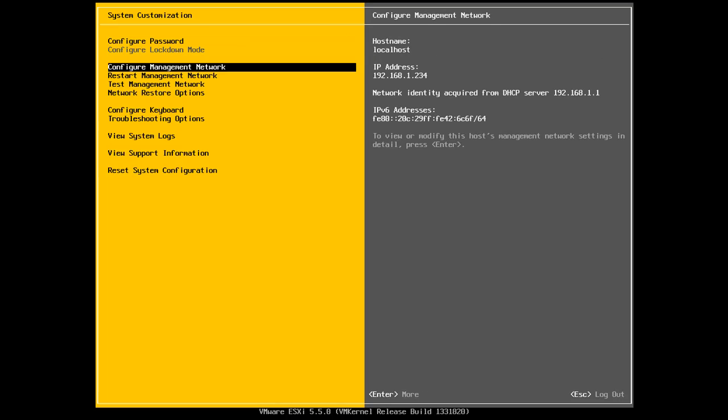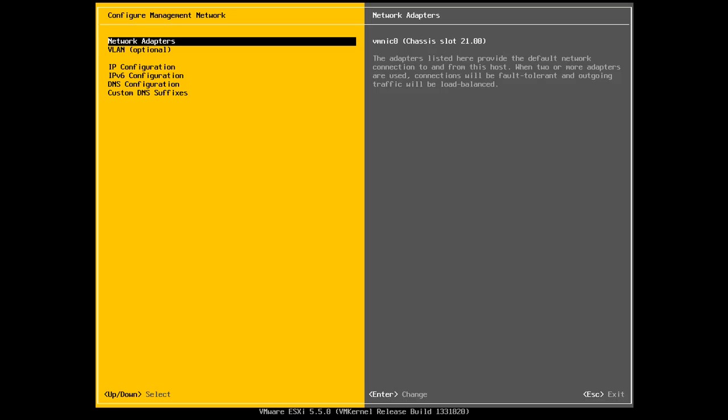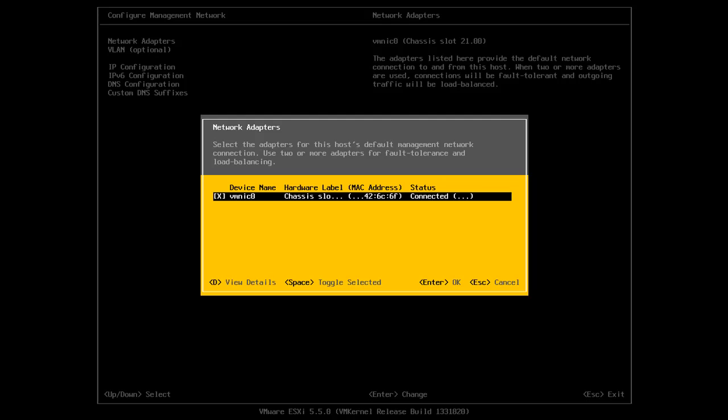Now I want to go into configure management network and as you can see in here if I click on network adapters I've only got one network adapter installed at the moment. So that's this one here and if I press spacebar I can select and deselect this. If I press escape I go back to the menu.